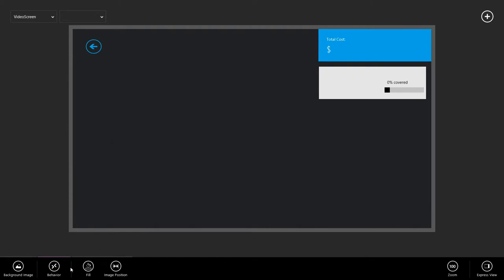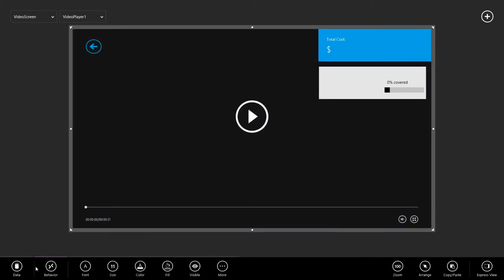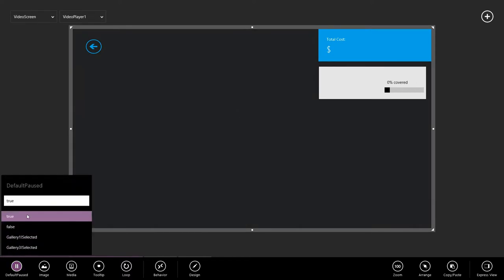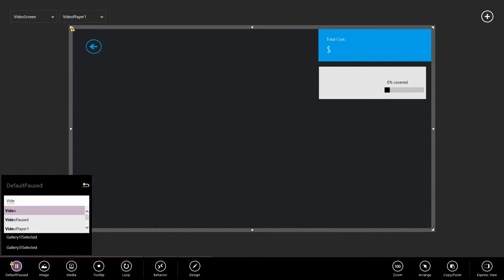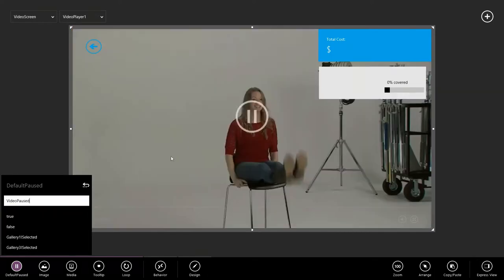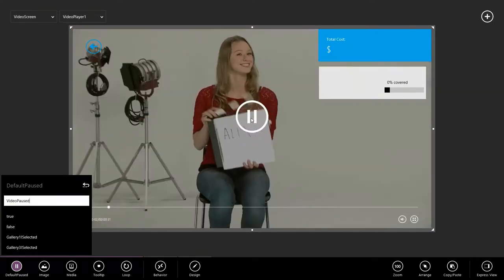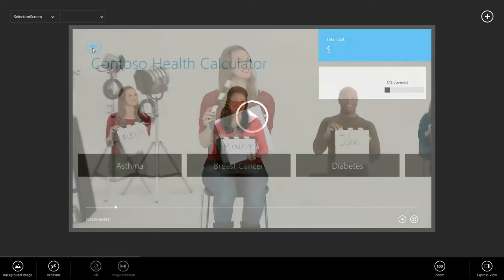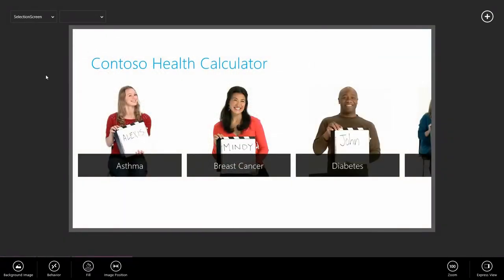And our final step being to actually tell the video to respect, to pick up the context variable. And we do that by going to default paused and saying video paused. I'm Alexis from Fort Wayne, Indiana. Let's see if it works.